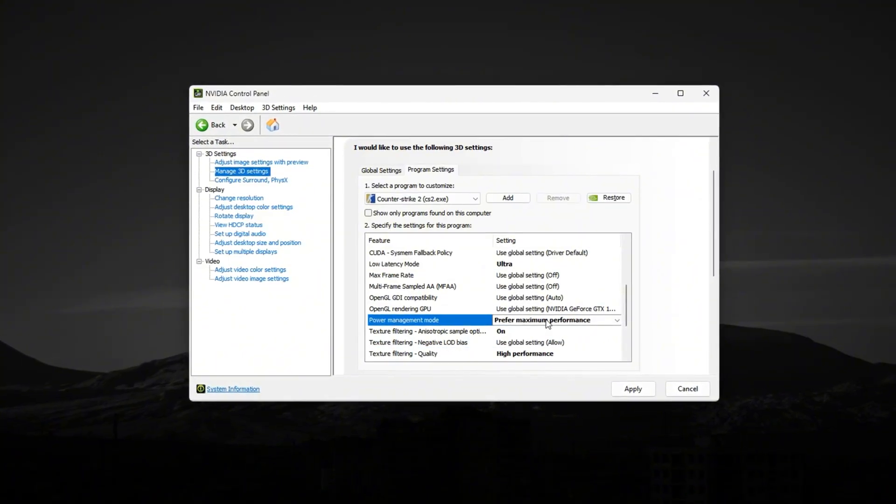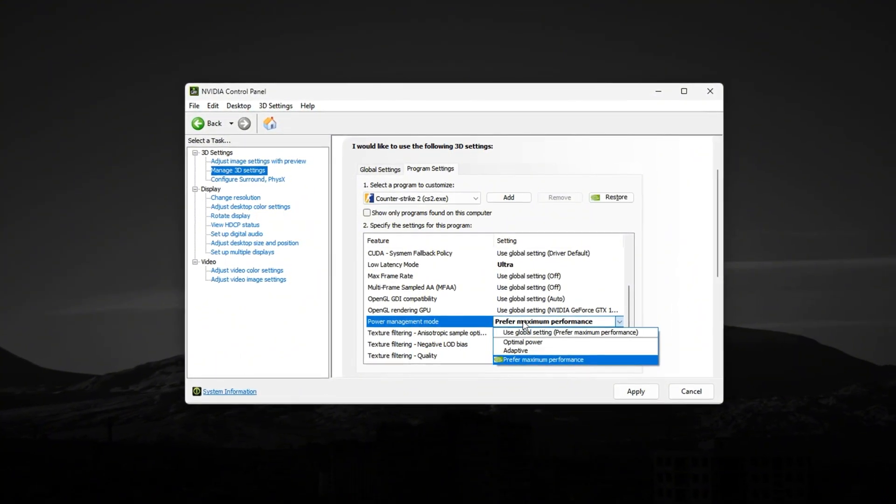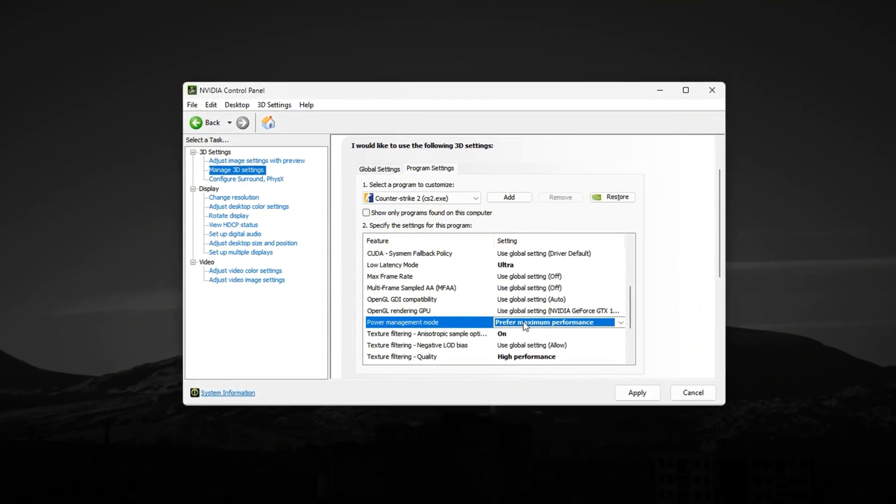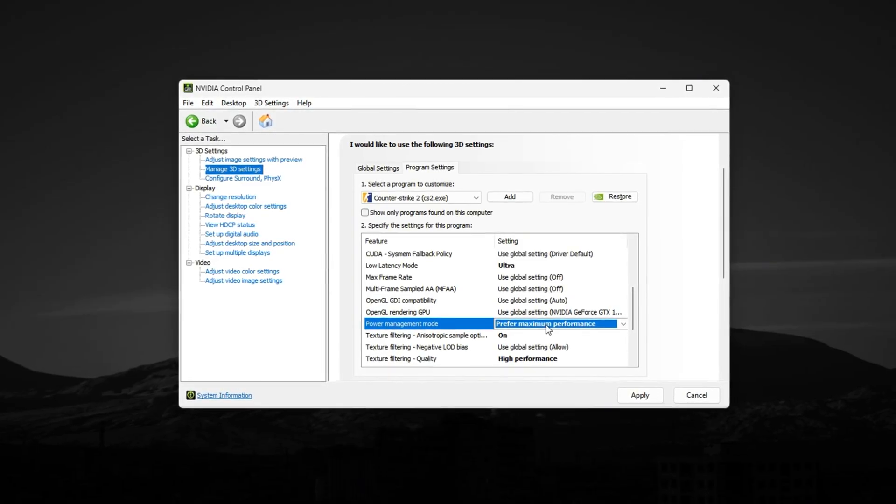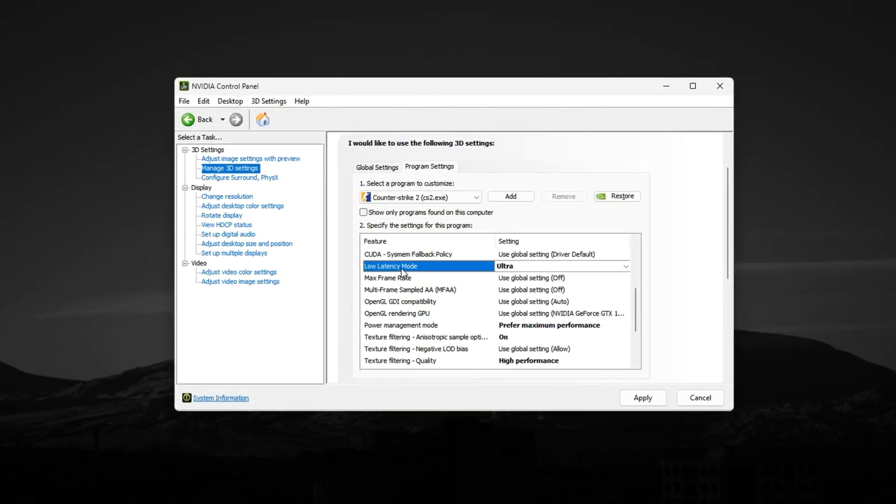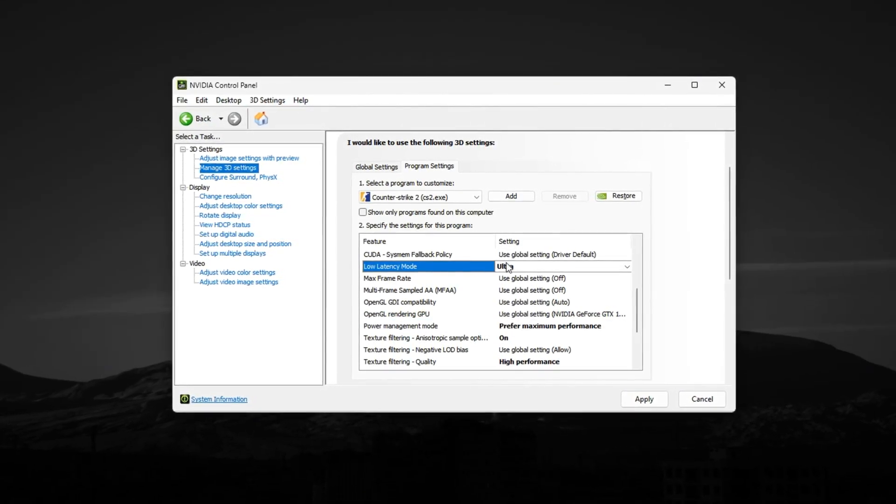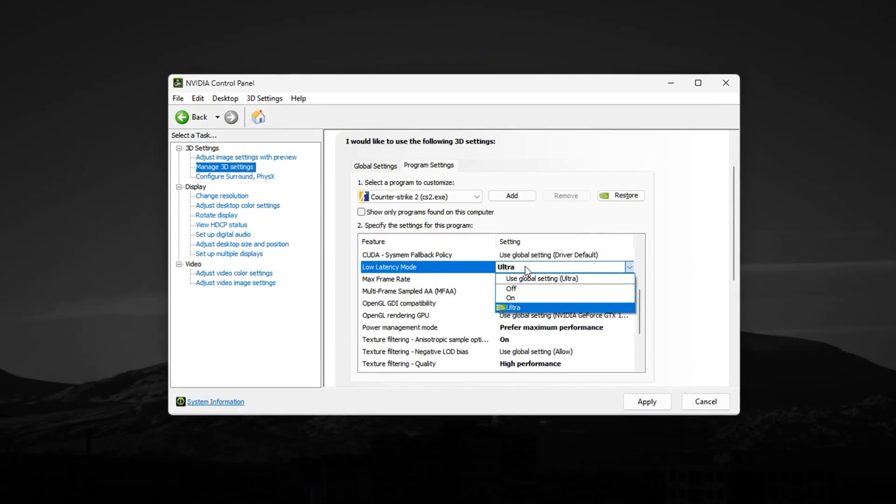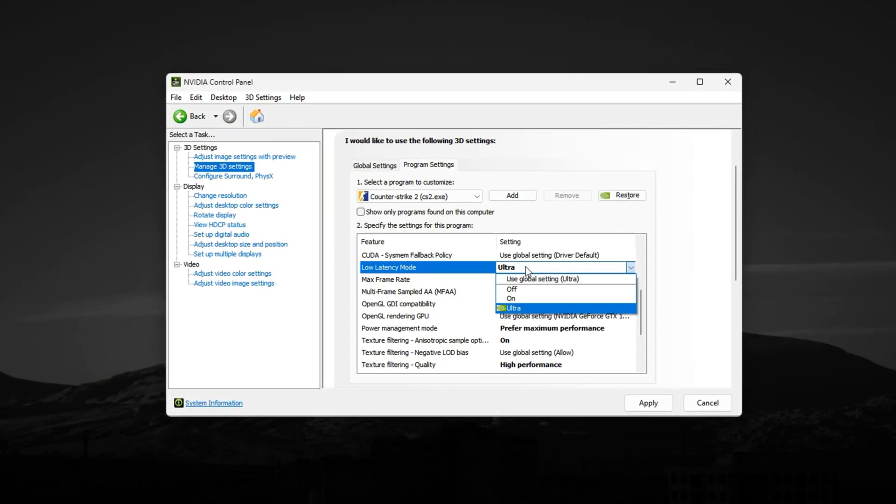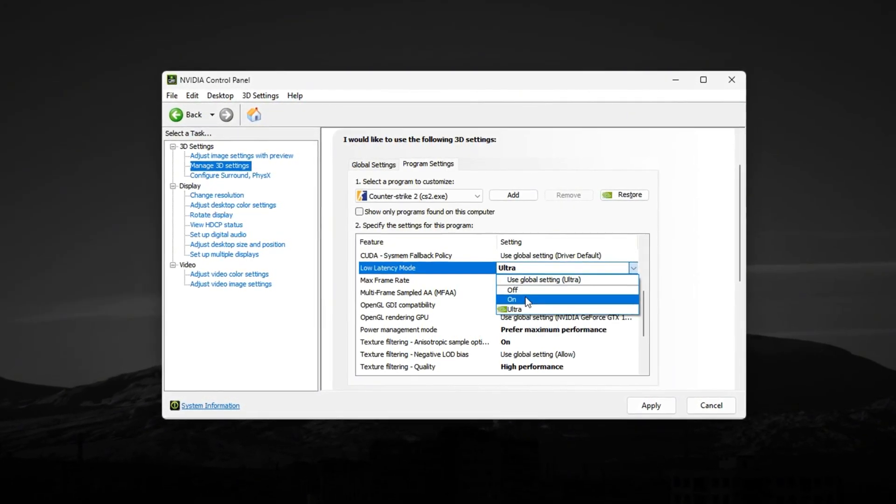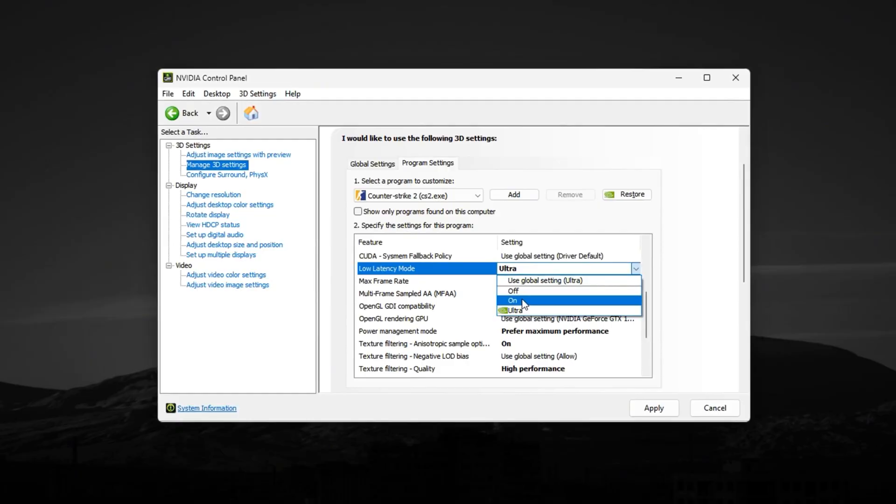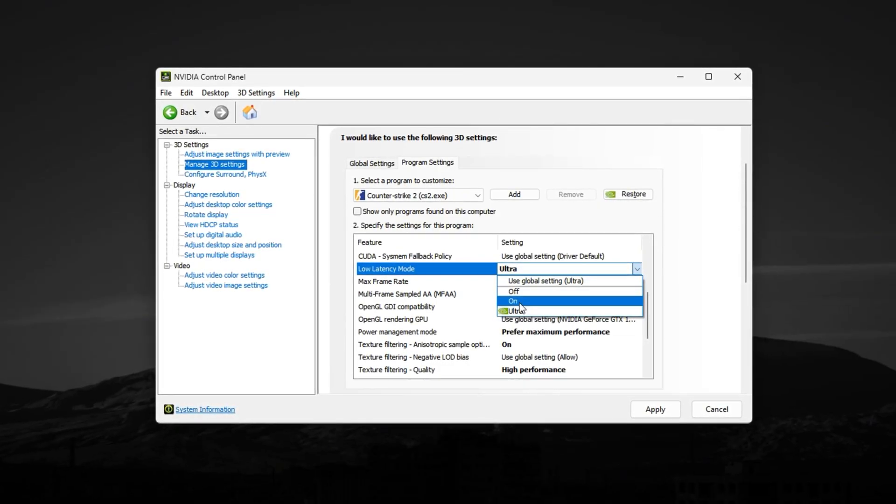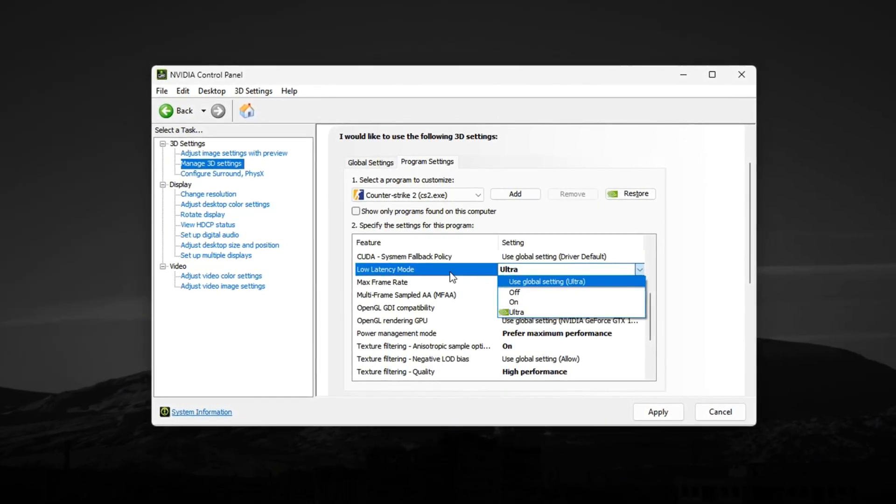Set Power Management Mode to prefer maximum performance. If you want the lowest input lag possible in Counter-Strike 2, you need to turn on Low Latency Mode in NVIDIA Control Panel. Turn Low Latency Mode to On or even Ultra for the lowest input delay.